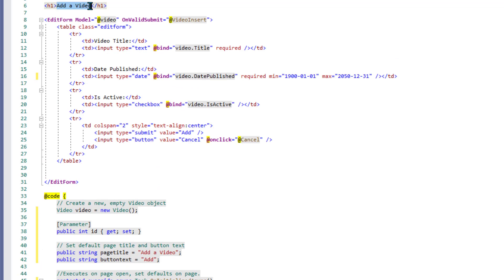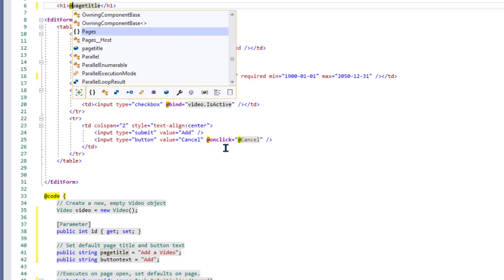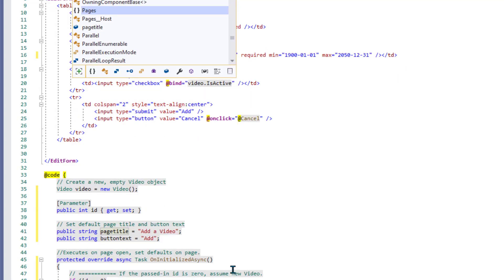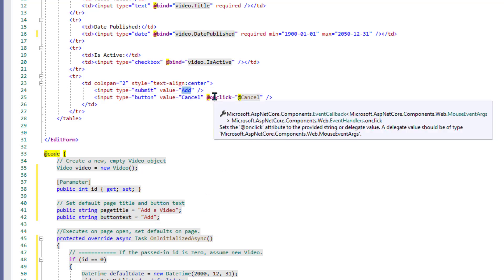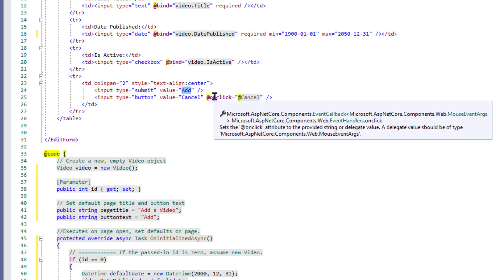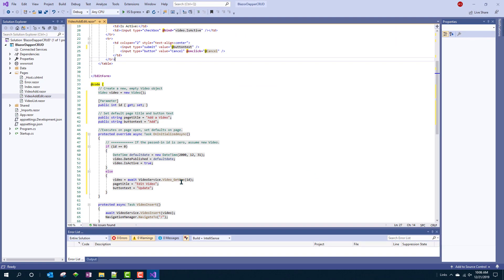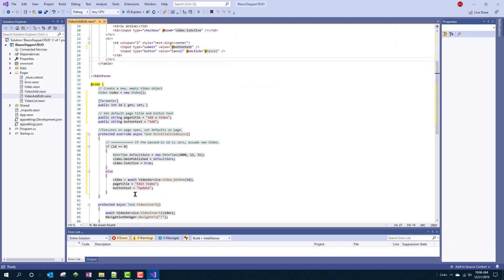Now we have to make those titles and that button thing works. So instead of showing add a video up here, we'll show at page title, which is the, you know, that parameter. And instead of the button text being add, we will change that. Where's that button? There's that button to ampersand button text. Take a quick look here. I don't see any more being yelled at.